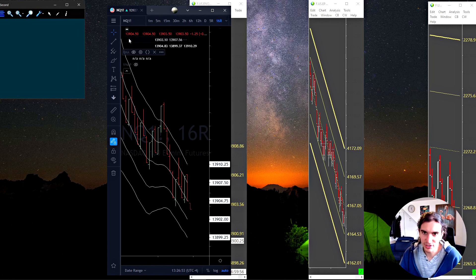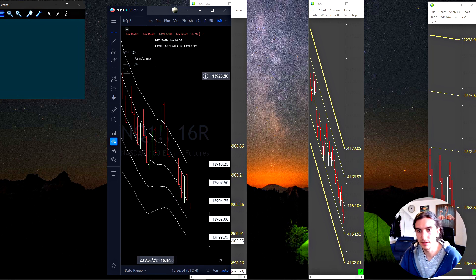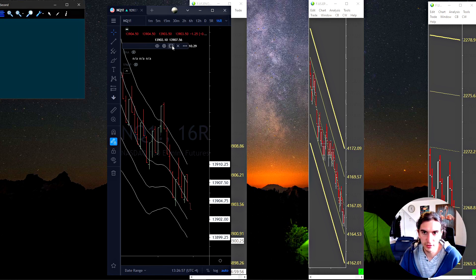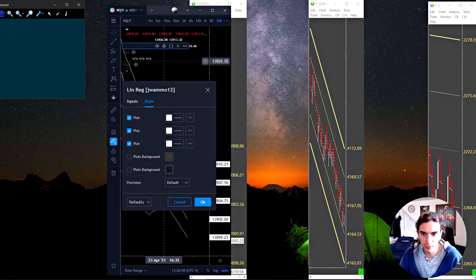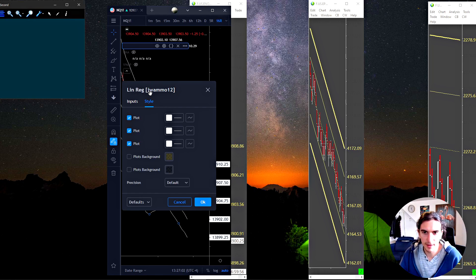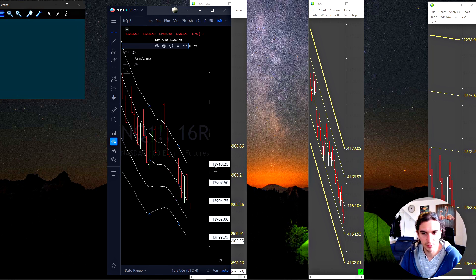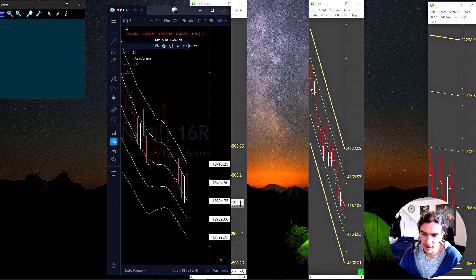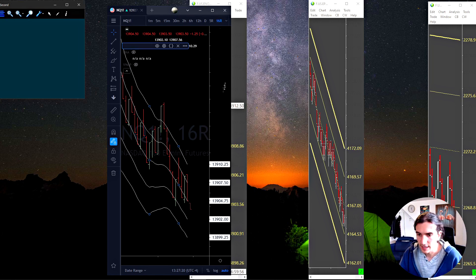So I actually found a custom linear regression script on TradingView. And let me tell you which one that is. It's this one, LINREGJWAMO12. So this guy made a custom script where he's actually displaying the amounts on the price scale. And that's kind of what I wanted to see because all I do is hide this behind the dome to get an average of the current volatility condition.